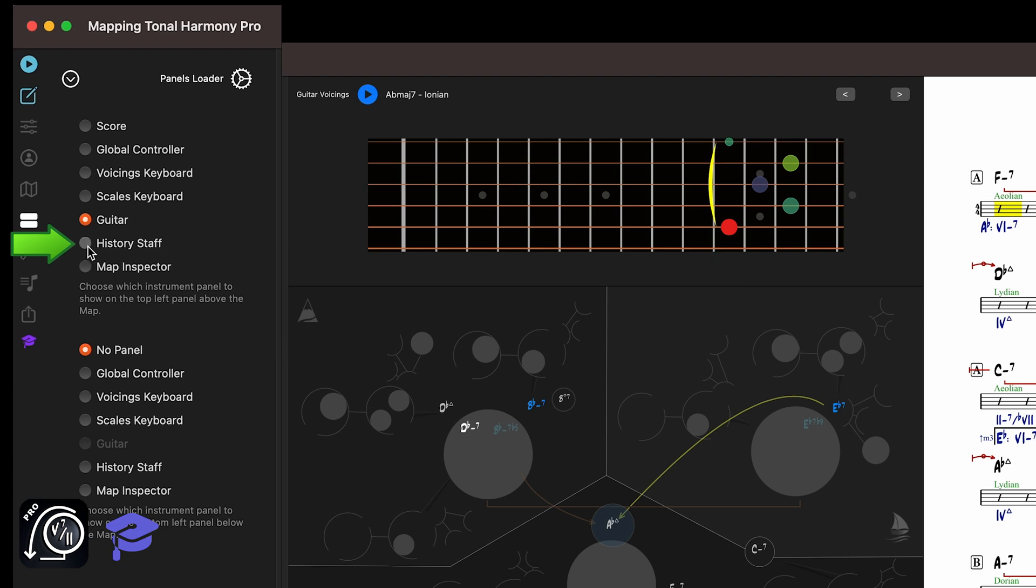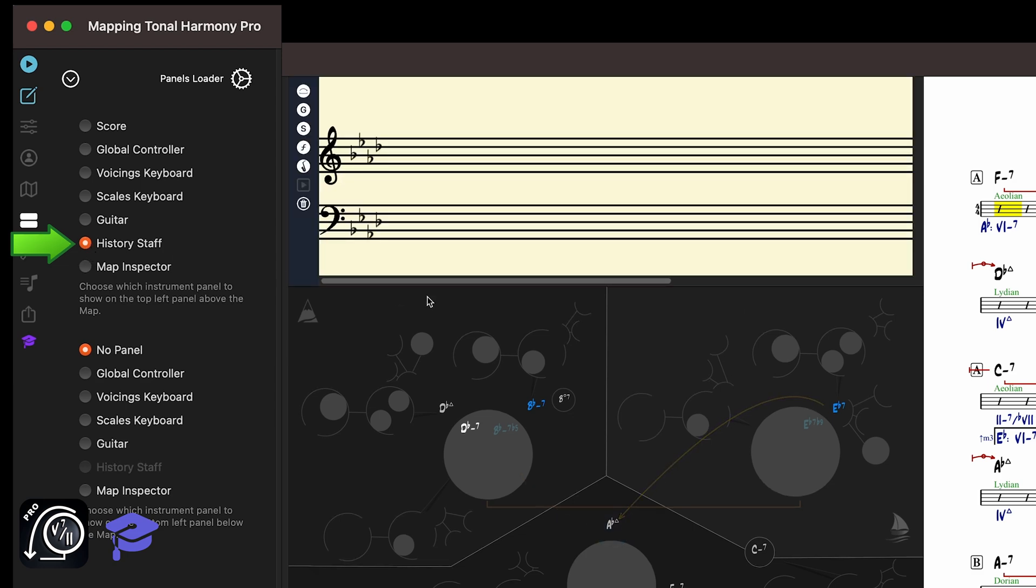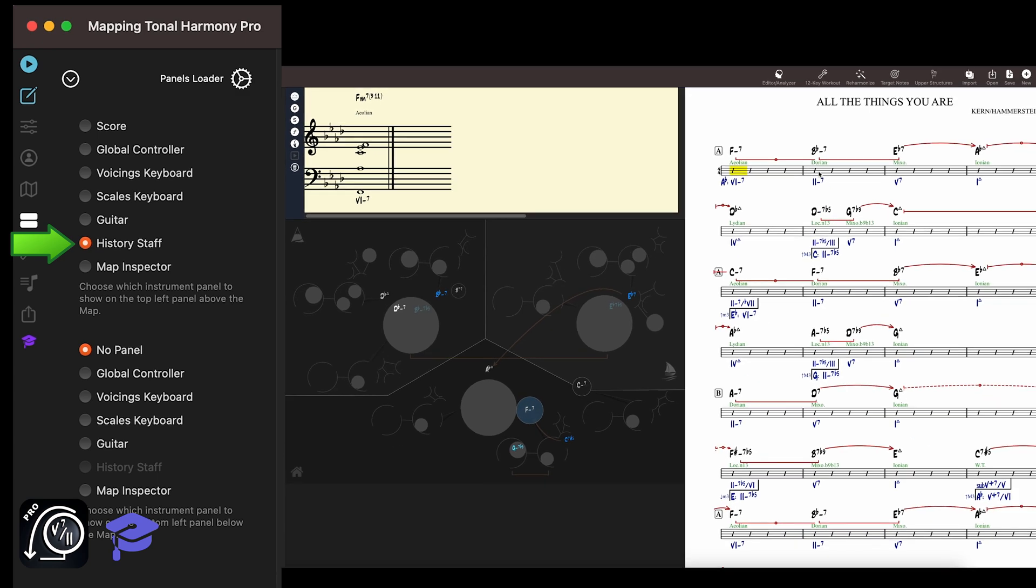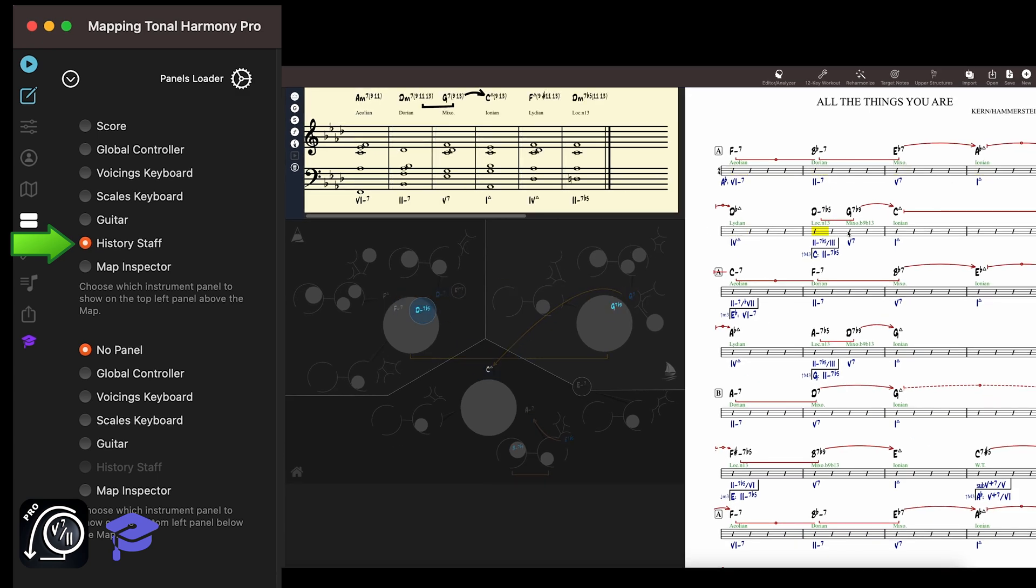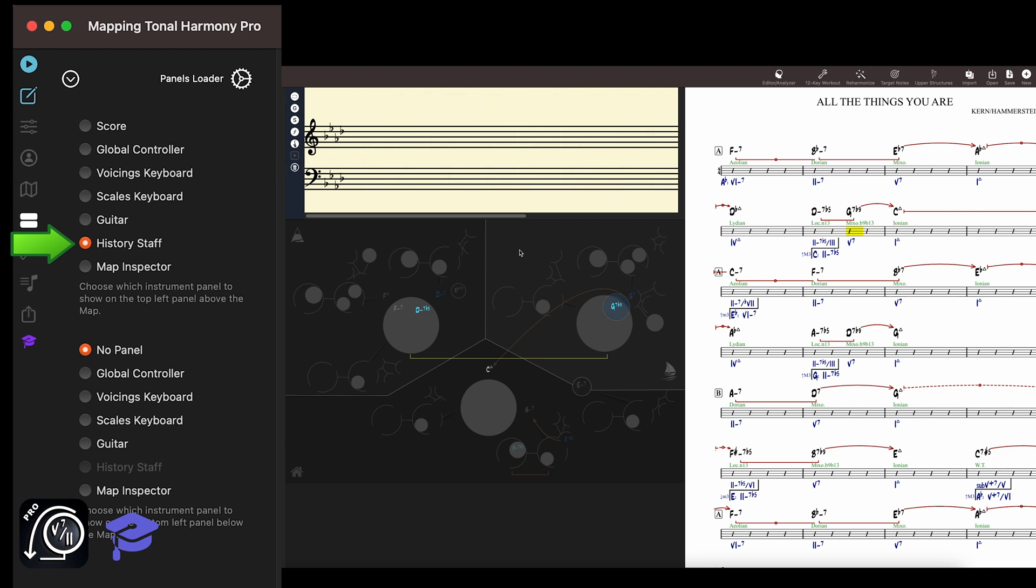The history staff is like a notepad where you can view a few voicings at a time written down on a grand staff. This is really useful if you want to learn how the current AI player would voice a 2-5-1, for example.